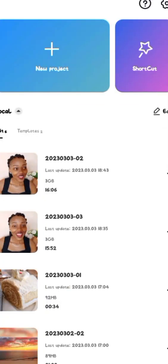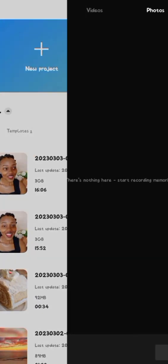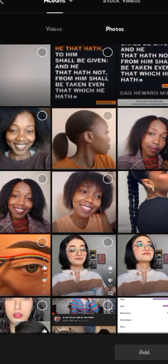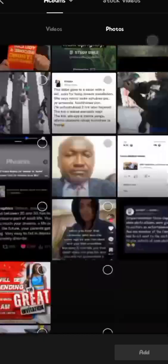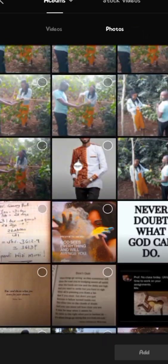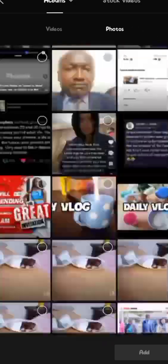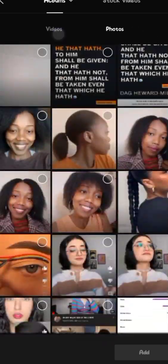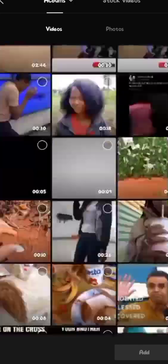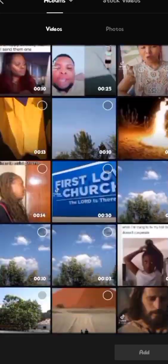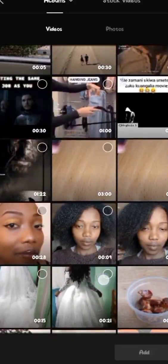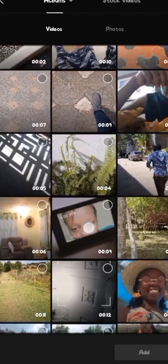So the first thing that you see when you click on the app is this face, then you just click on the add project. Here, what I'm basically doing is looking for a video to choose so that I can use it to teach you guys.